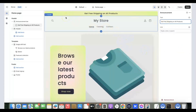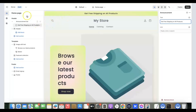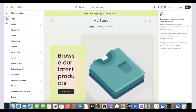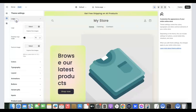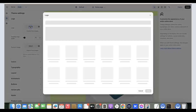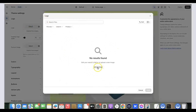To properly customize your store, scroll down and click on 'Settings.' Here you'll see theme settings including Logo, Colors, Typography, Layout, Animation, and Buttons. Click on 'Logo' — you should have already created a logo for your store. Click 'Select' to upload the logo you've created.